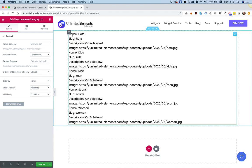We have the first category, Hats, slug Hats. The description is 'on sale now' and the image URL. Then starts a new loop item, which is kids, men, scarves, and women. These are the categories that I have set up in WooCommerce.